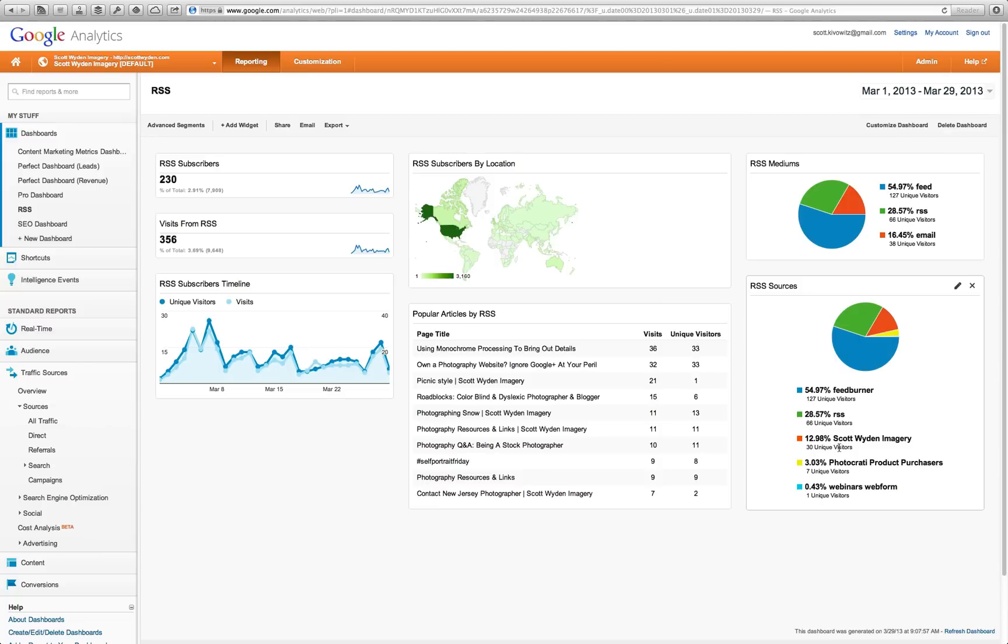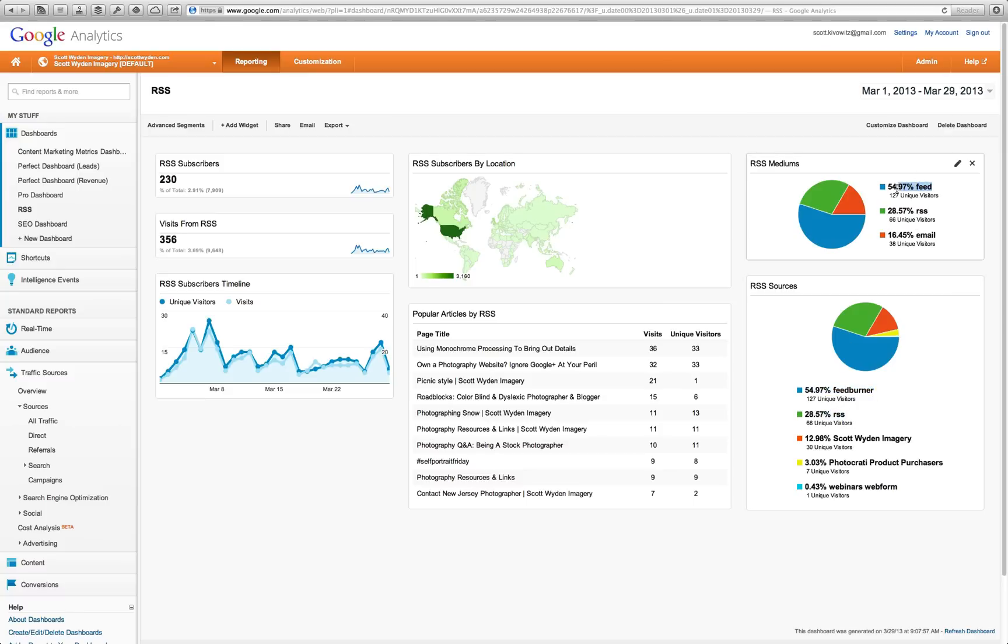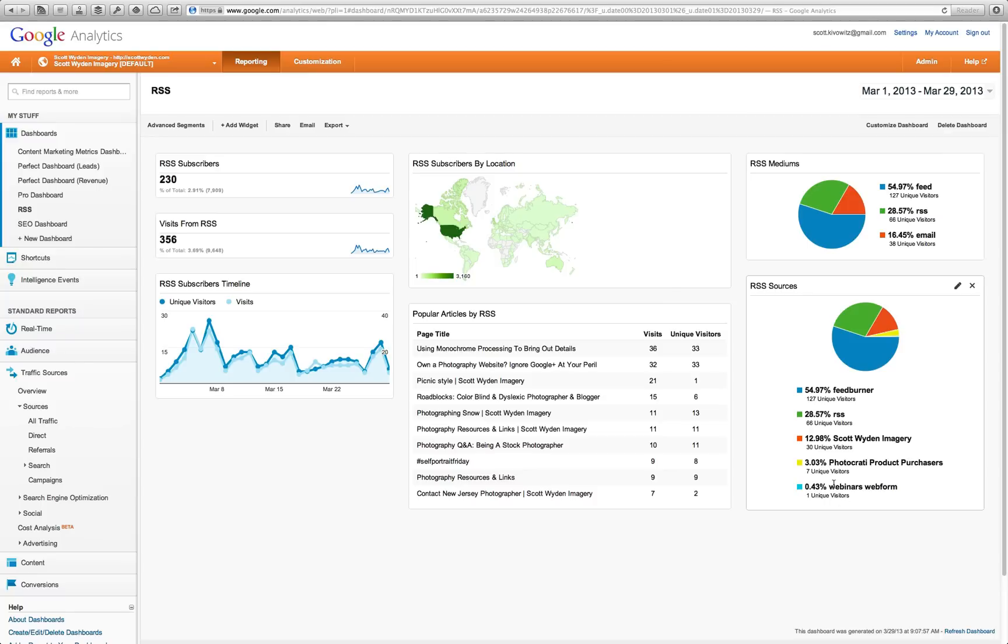And then, I have overall sources. You can see here, 54.97. See, feed is actually feed burner. See how the numbers match up perfectly? And then, RSS would be my default. Really, this is feed burner. And this is yourdomain.com slash feed. Again, you can see that here. Scott Wine imagery. This is actually my email. Then, this is actually a photocrati email that linked through to my RSS at one point. And then, a webinar. I'm not sure how that came into here. I'm not sure what's going on here. That's showing up as well.